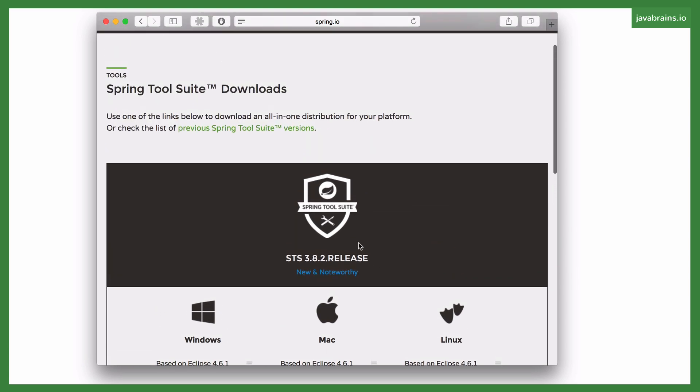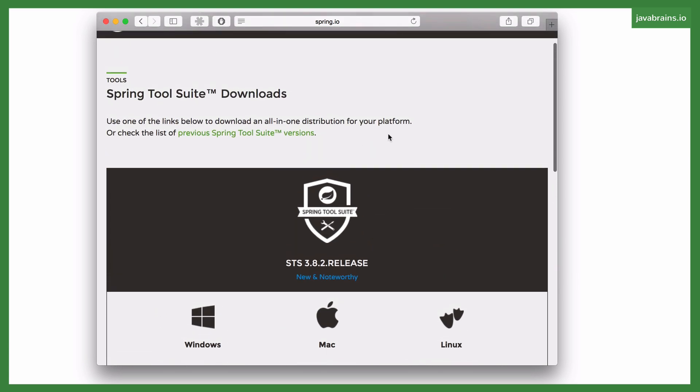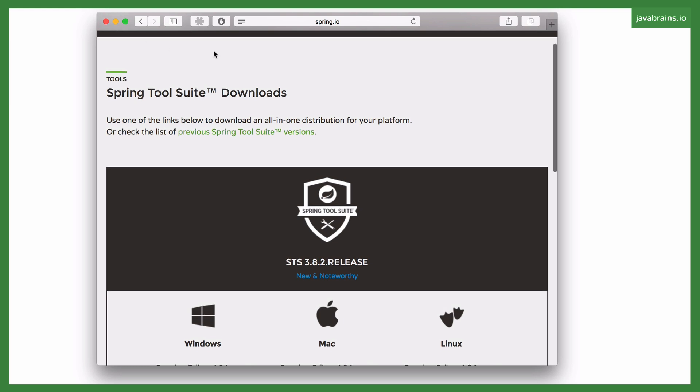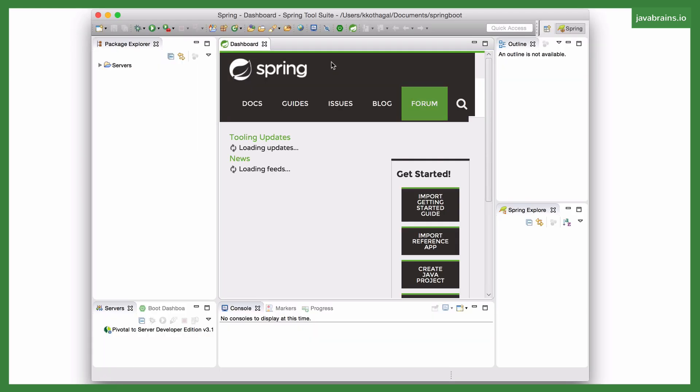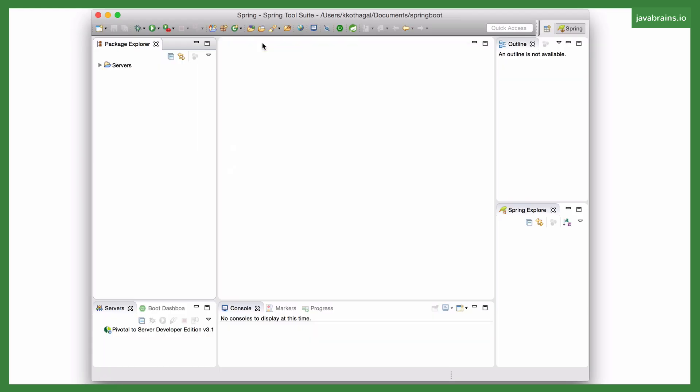So go ahead and install it, and once you've installed it, this is how the IDE looks like. Now here, we can create our new projects, pretty much like you can do with Eclipse, and this is where we're going to be creating our Spring Boot project.